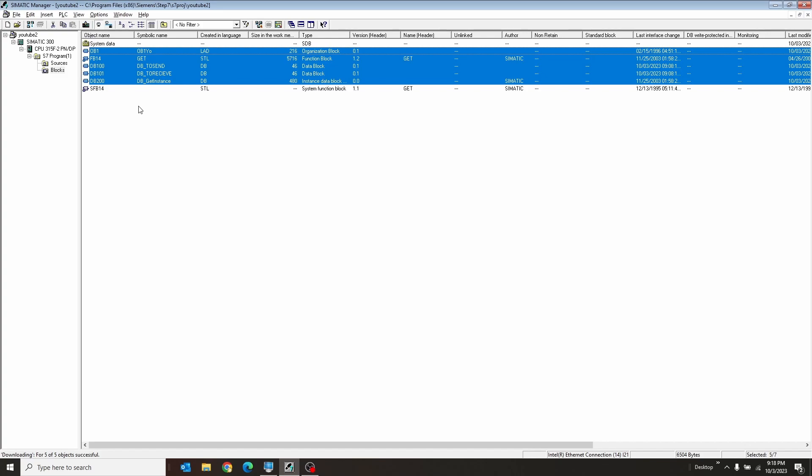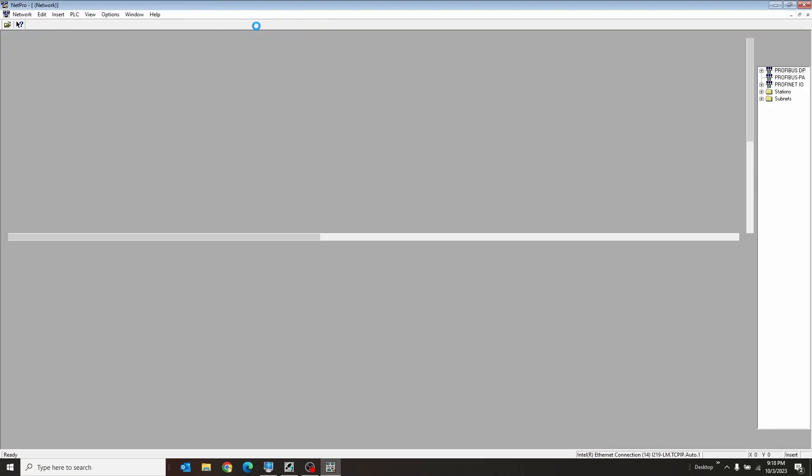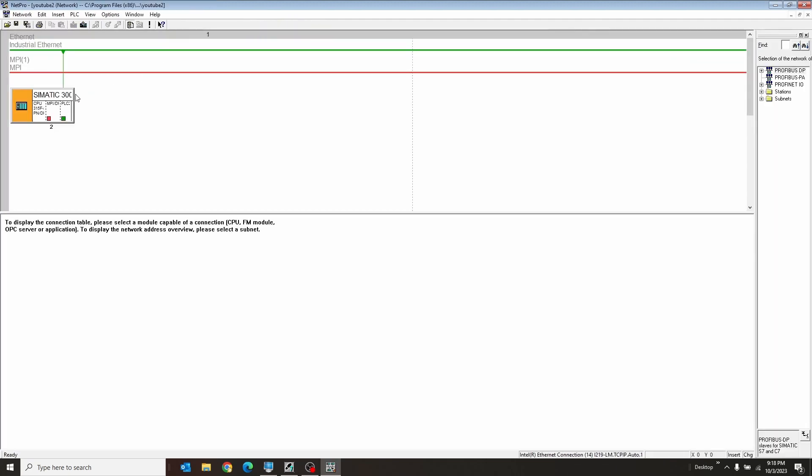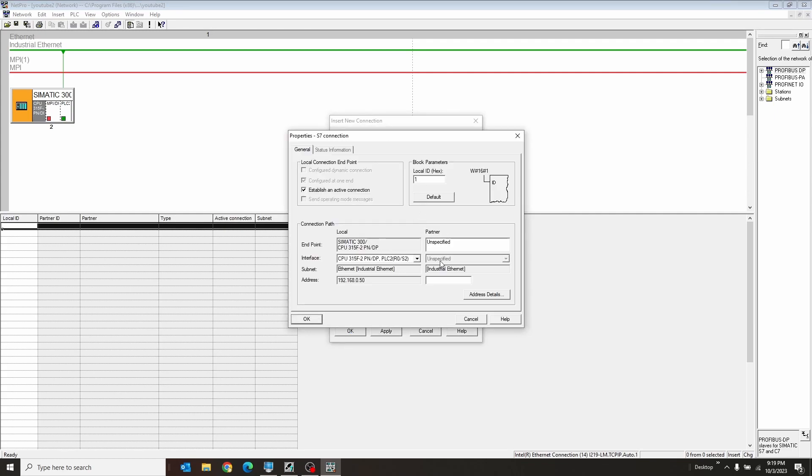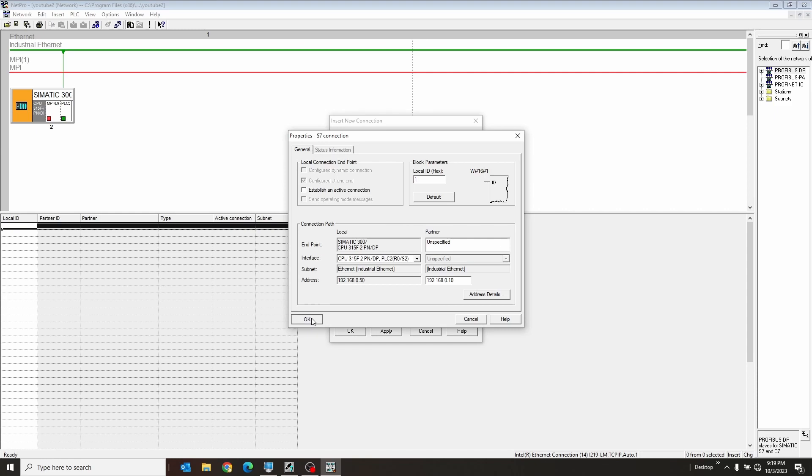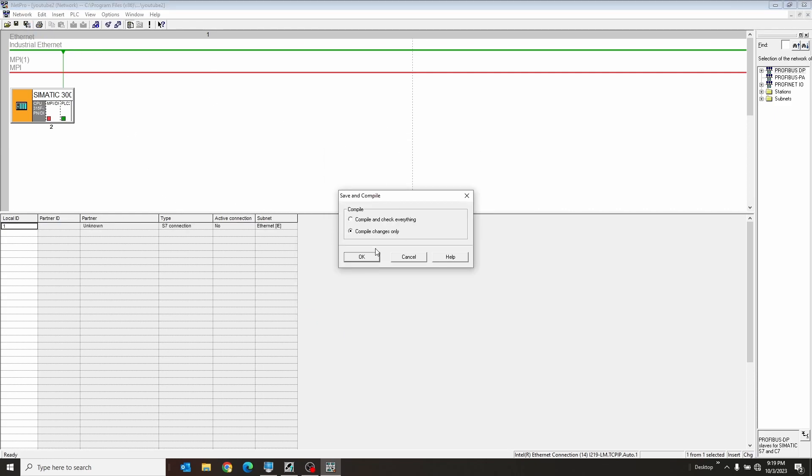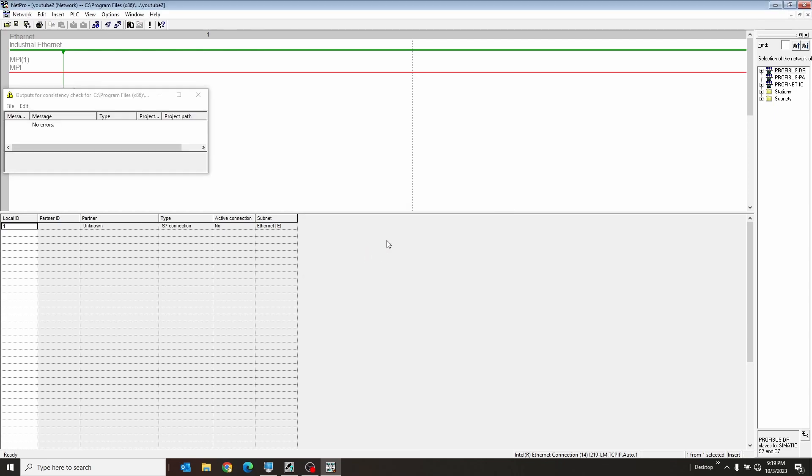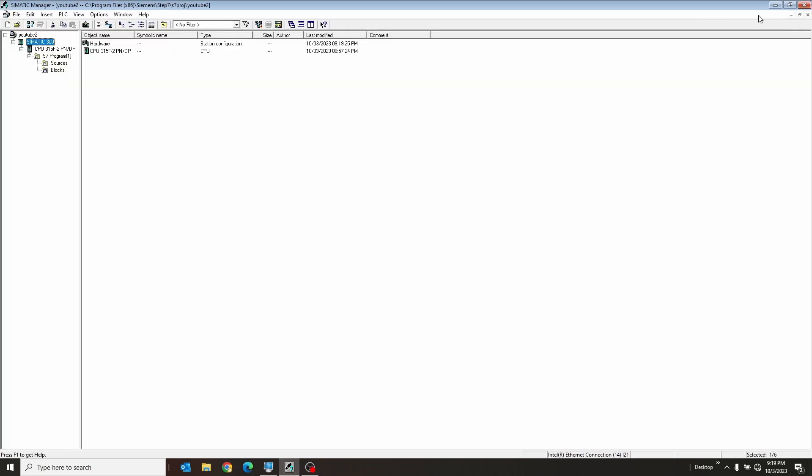This guy needs a hardware config as well. So I'm going to go into NetPro first. Select there. Double click here. S7 connection. This guy, he's 0.50. I want to talk to my original PLC, 168.0.10. Now here, we uncheck this. We don't want this because the other one does that. Address detail. We're going to change this to be looking at Rack 0 slot 2 like our other PLC is. And we're going to change this to 10 as well. We're going to save and compile that. Save and compile everything. No errors great. Close this.